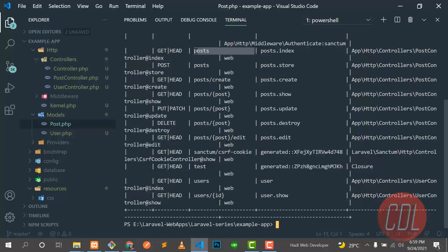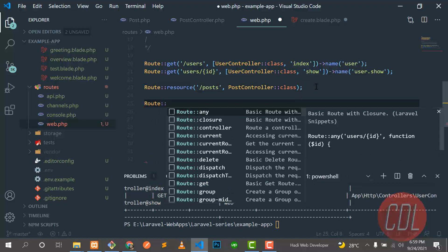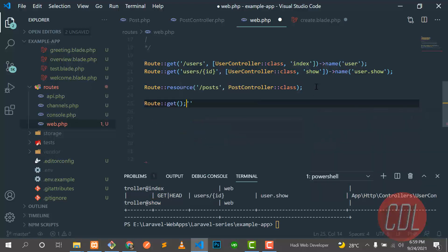What's the difference between GET and POST? When we are getting something from the server we use the GET method, but when we are sending something to the server we use the POST method — like when we are submitting a form to the server.